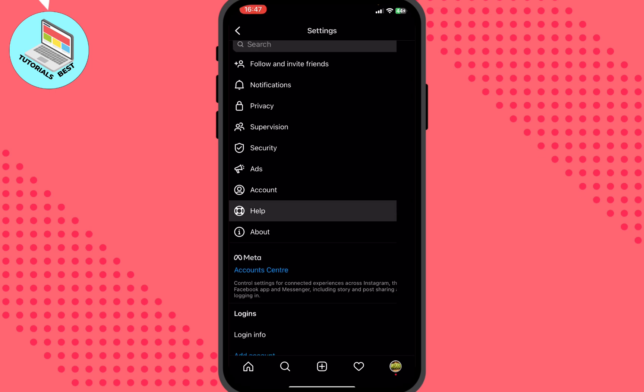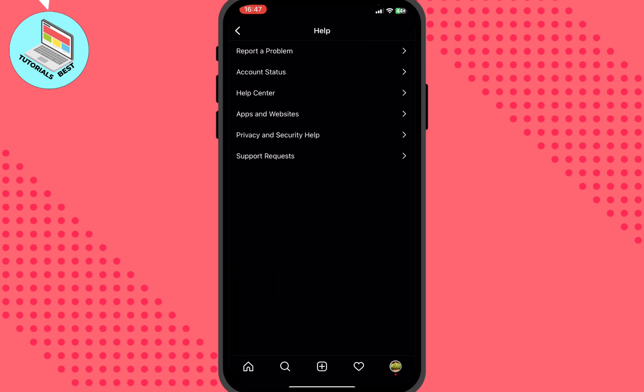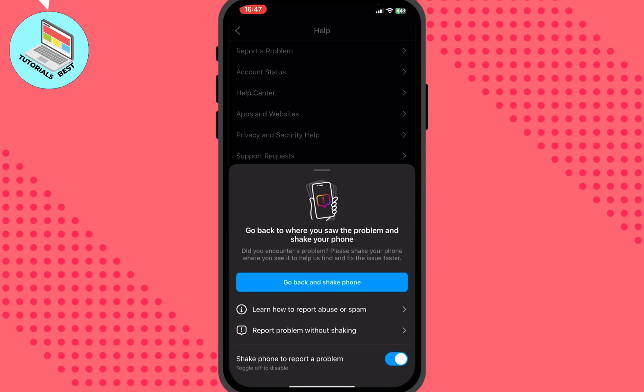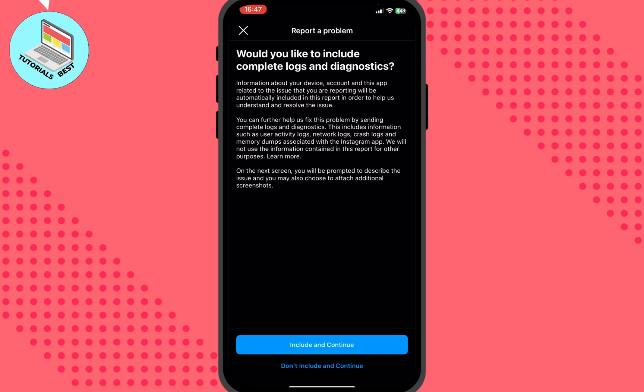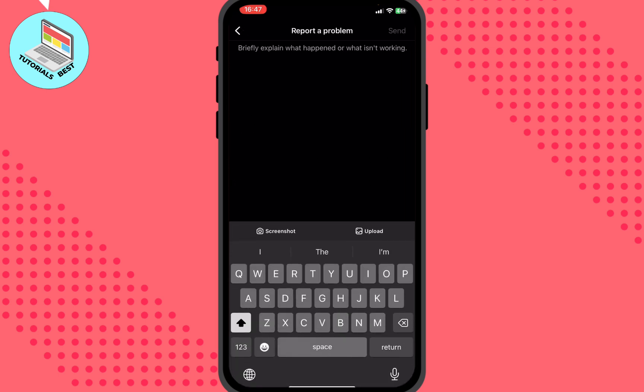Under Help, tap the first line — Report a Problem. You'll see some options; choose Report Problem Without Shaking. Then you can choose to include or not include your logs — I'd recommend including them — and tap Continue. Now you need to describe your problem.